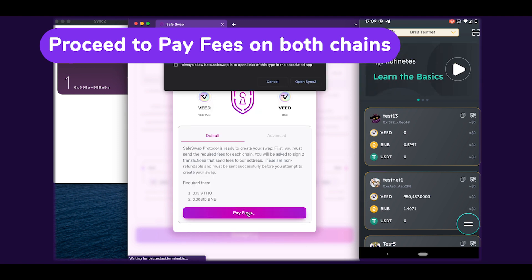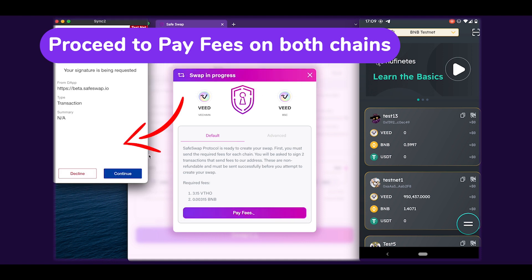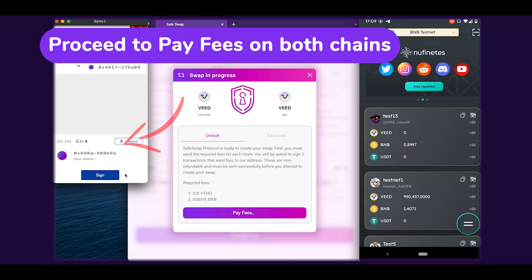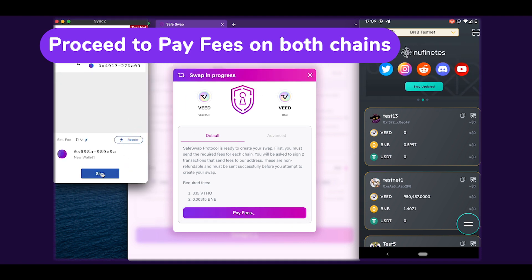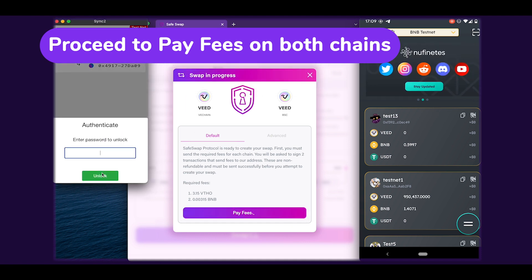You will need to pay platform fees on both the source and destination chains. Approve these transactions in the respective wallets.